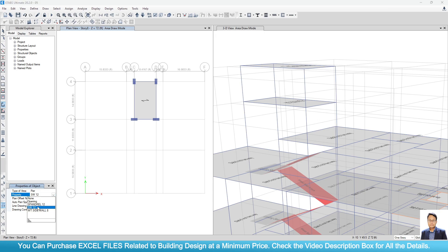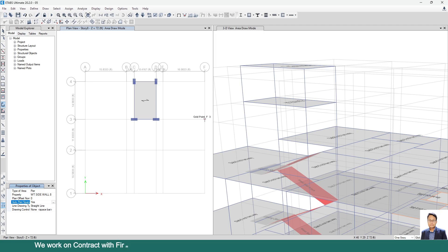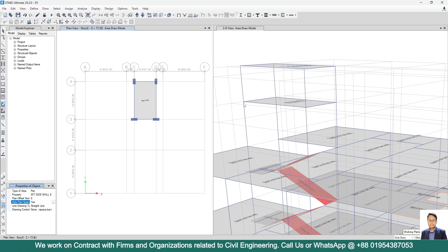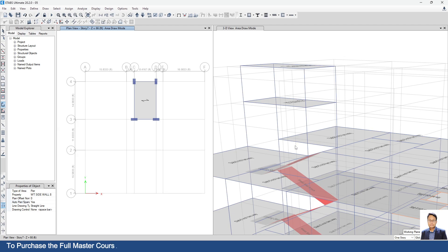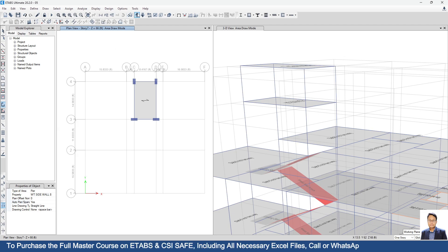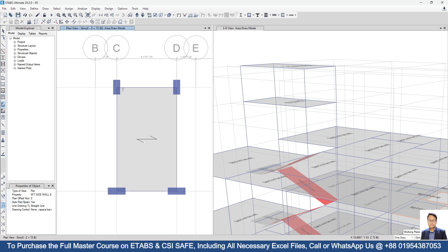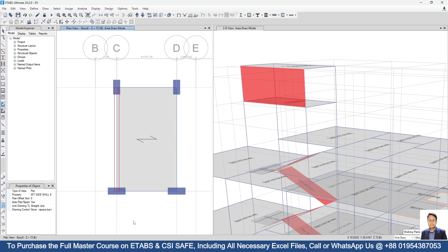Select property Water Tank Side Wall 8 inches, Auto Pier — select Yes, meaning ETABS will assign the pier ID automatically. We are modeling the side wall between Story 8 and Story 7. In plan view, we start modeling from Story 8 — if we model from Story 7, the wall would be placed between Story 7 and Story 6. So we start modeling from Story 8, grid to grid.